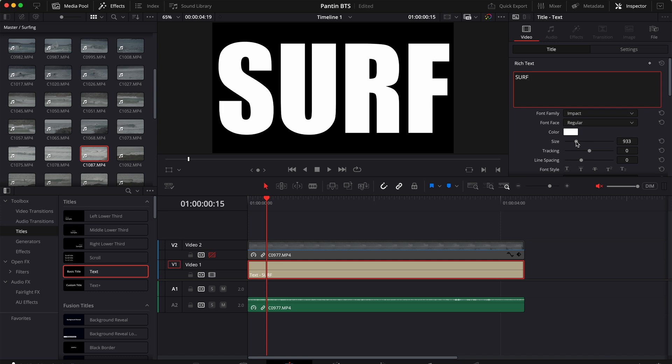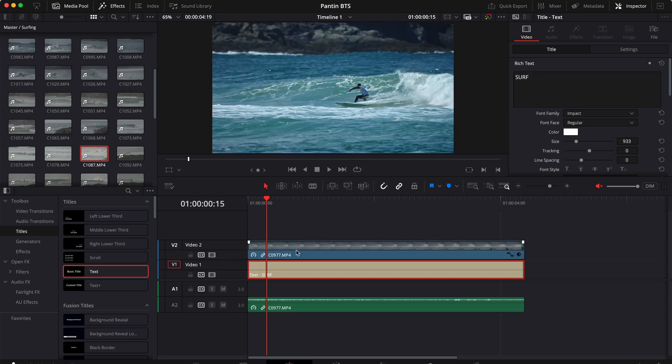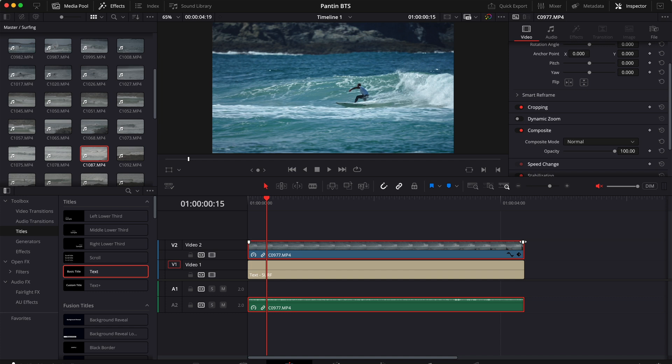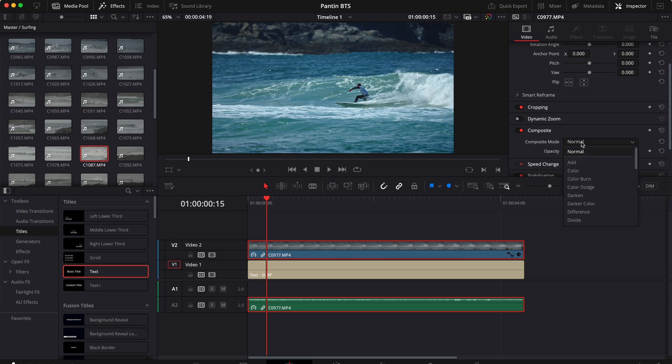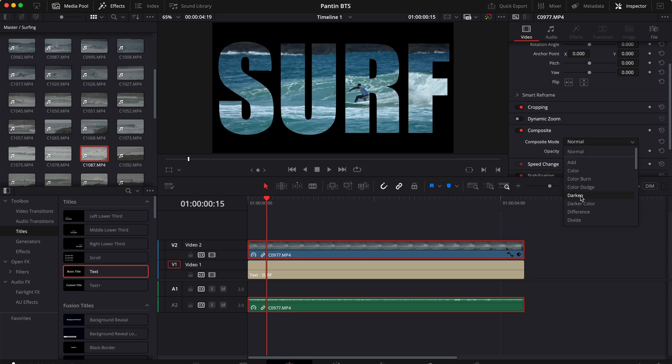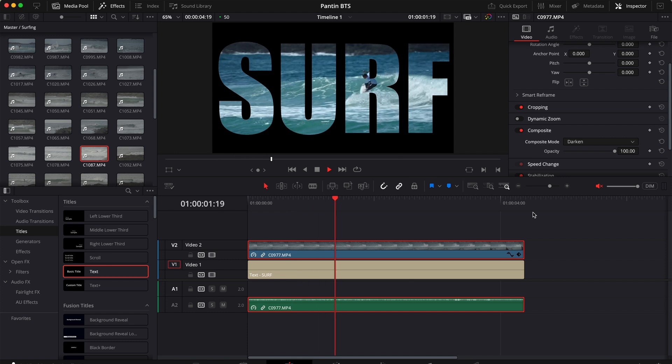And now when we are ready and we have the text, we just have to enable the video, go back and select the video, and change the composite mode from normal to darken. And there you have it.